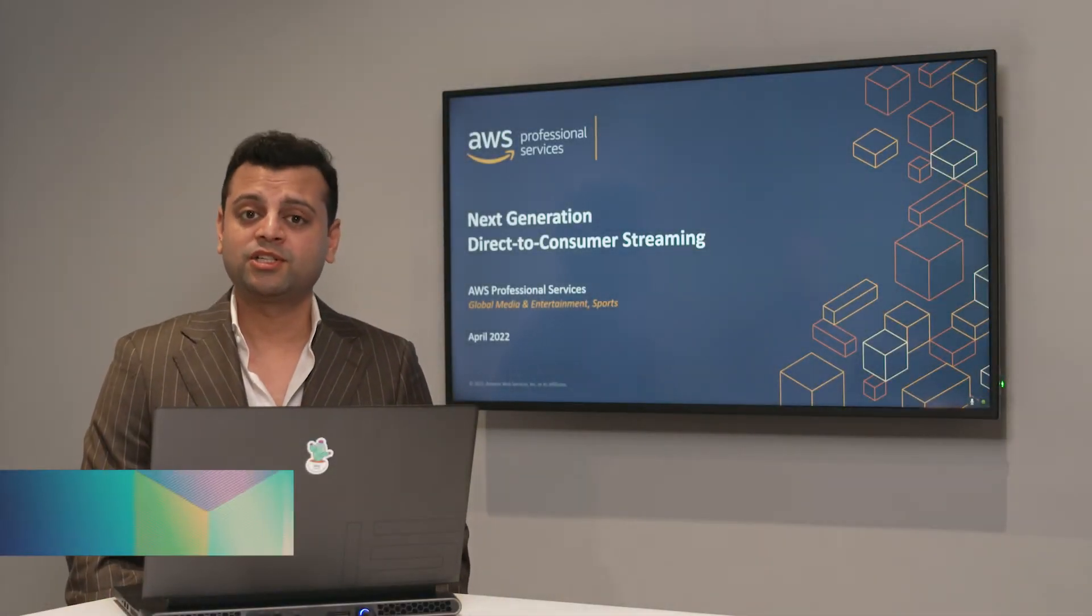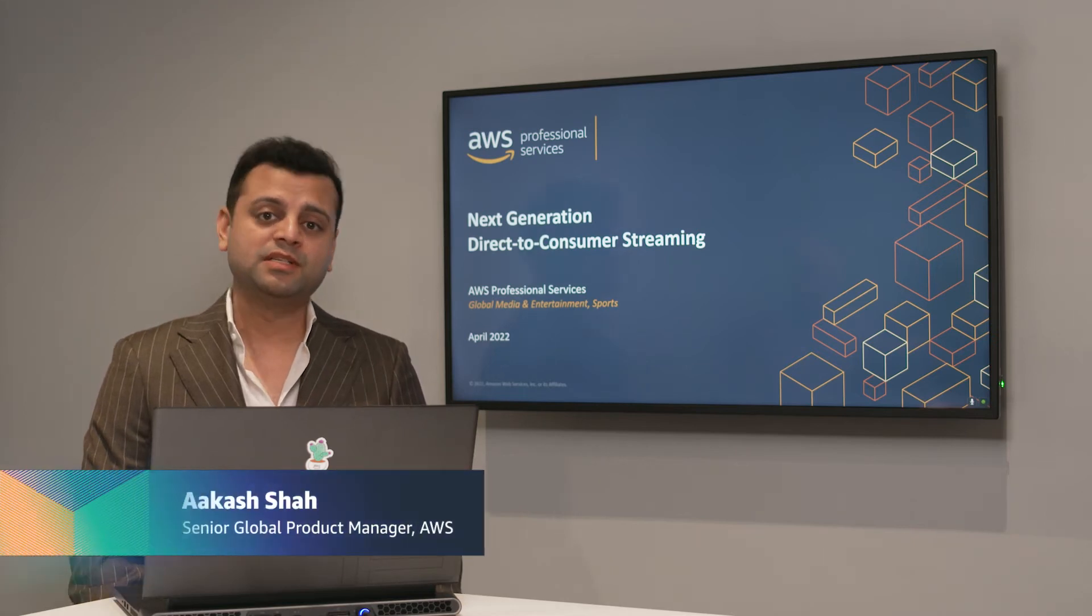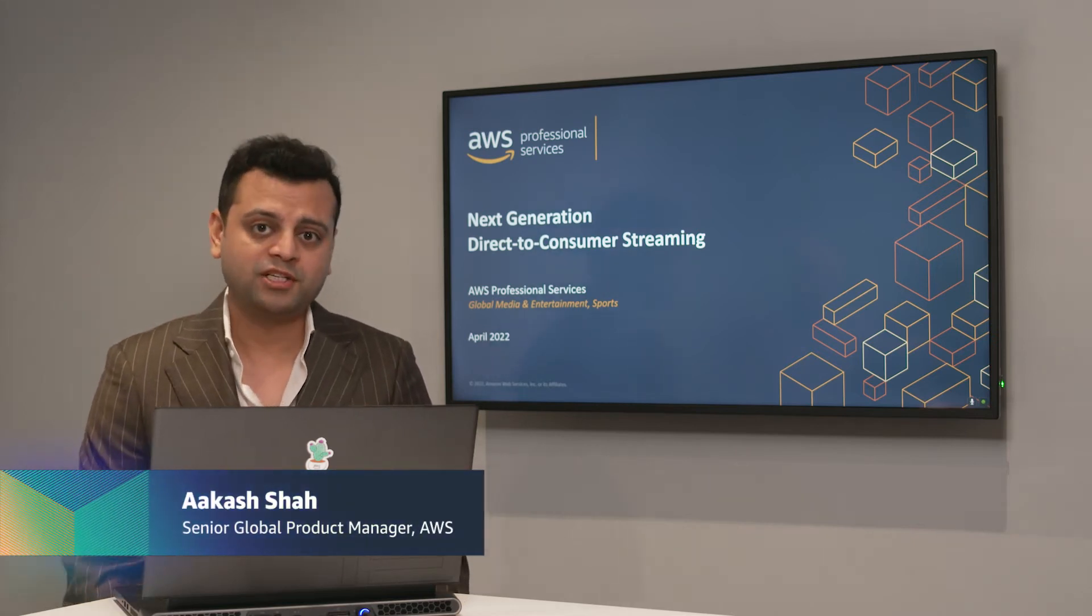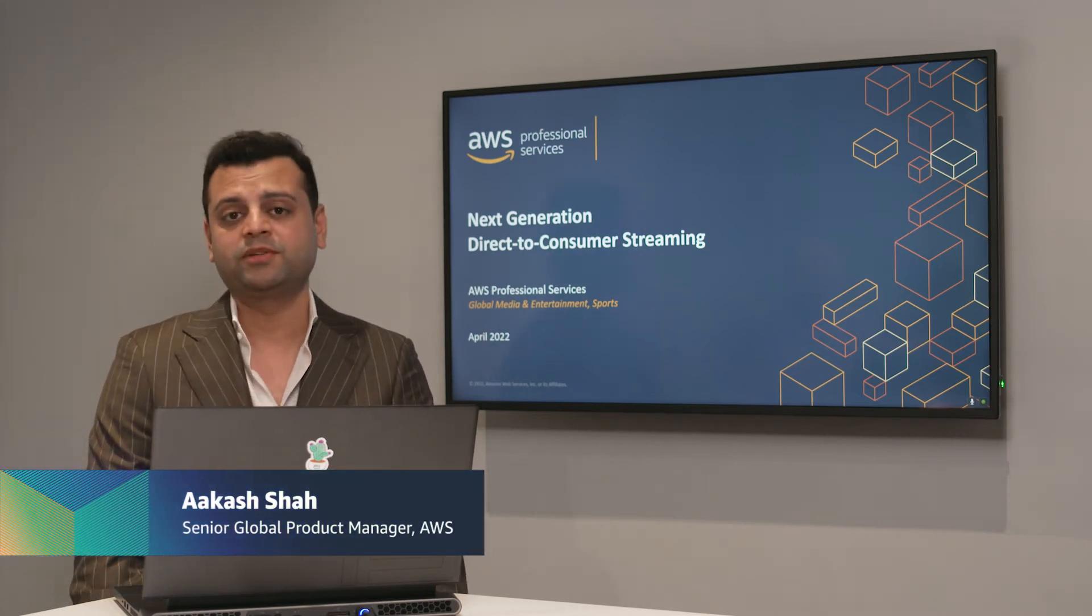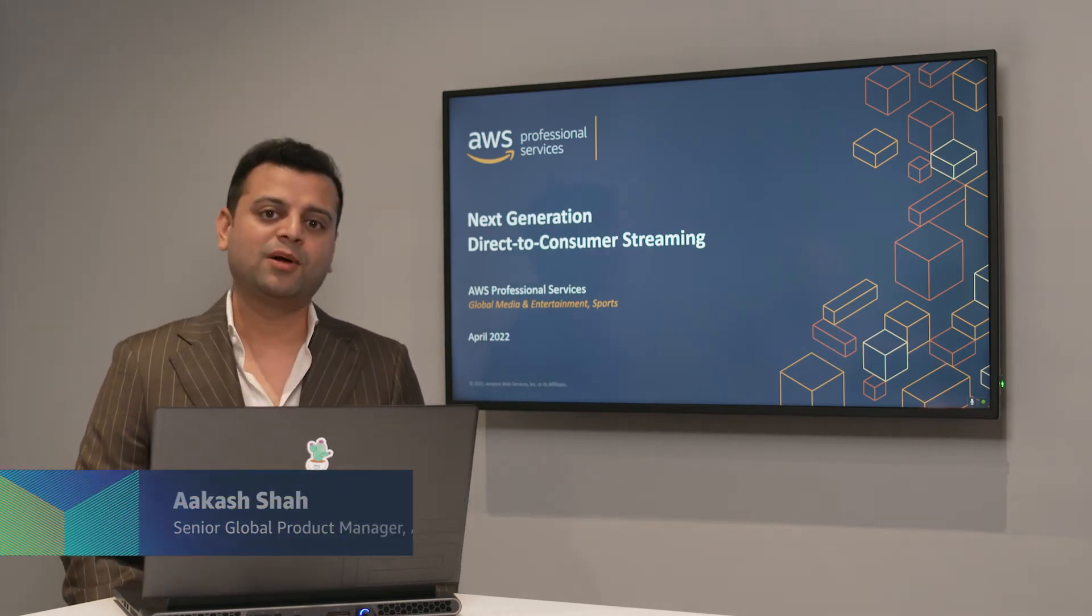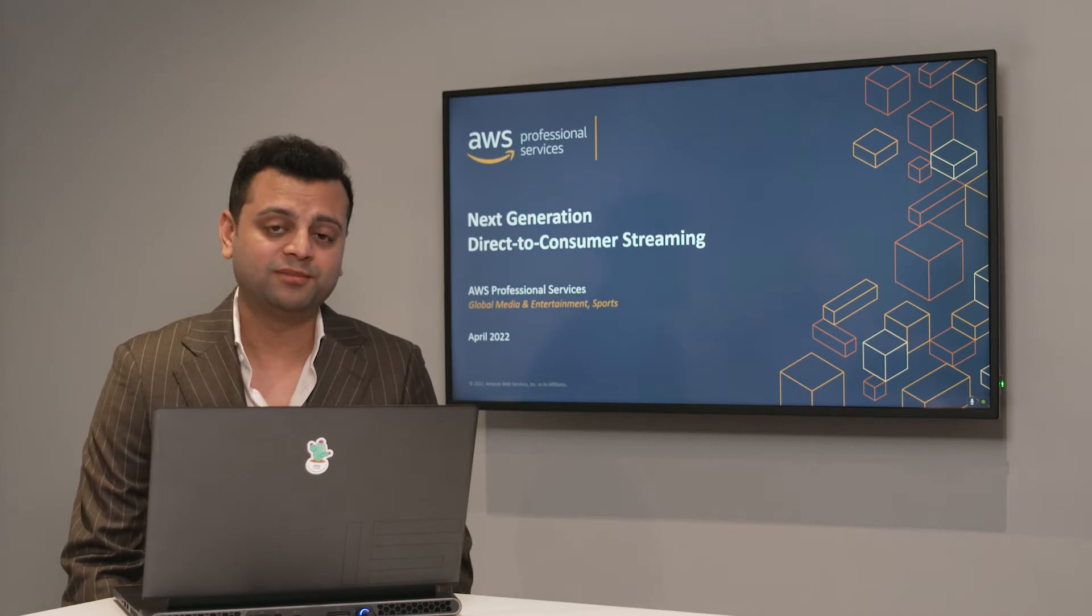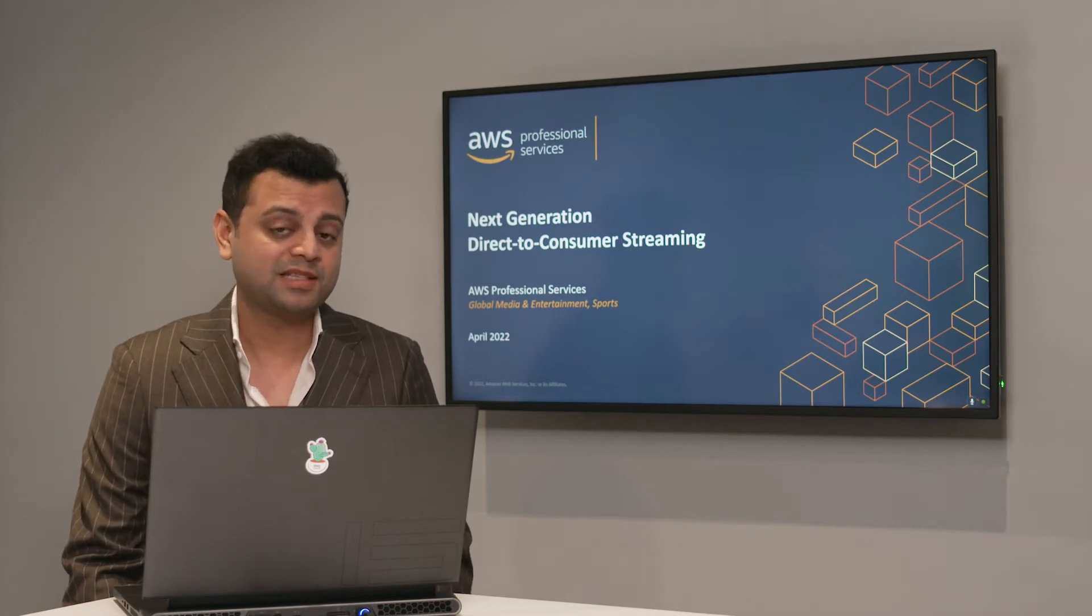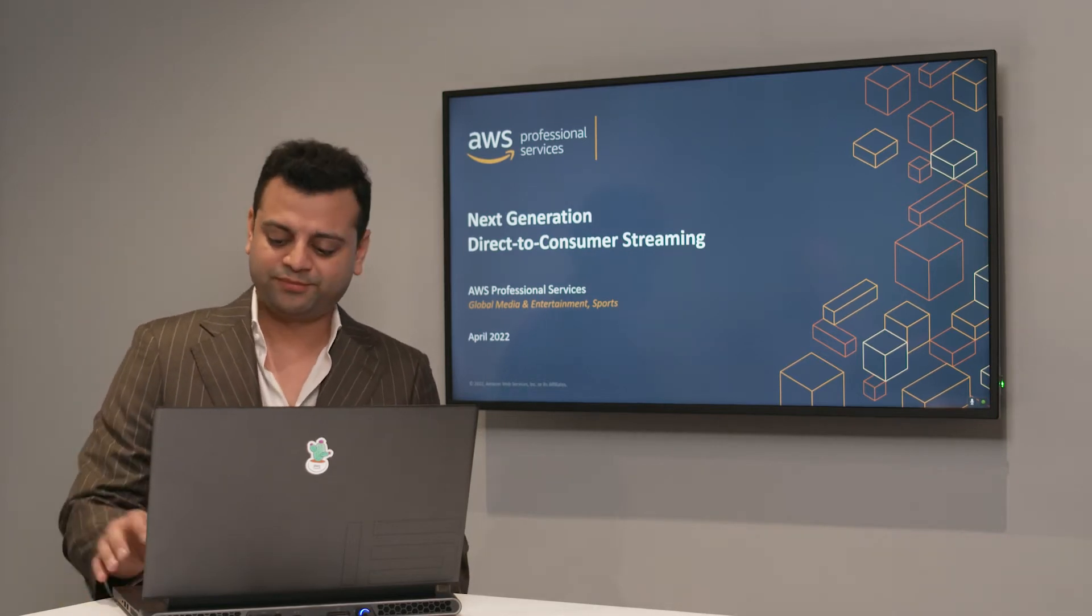Hi, my name is Akash Shah, I'm a Senior Global Product Manager at Amazon Web Services. Today I would like to talk about Direct-to-Consumer, so let's get started.